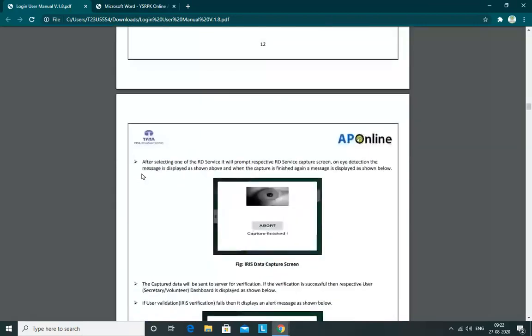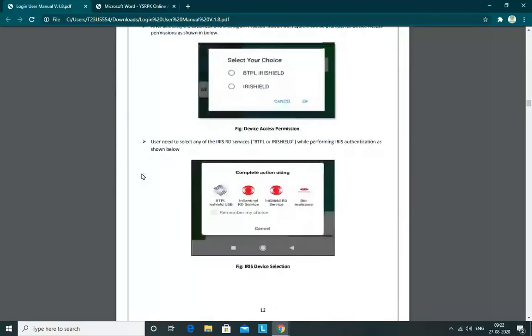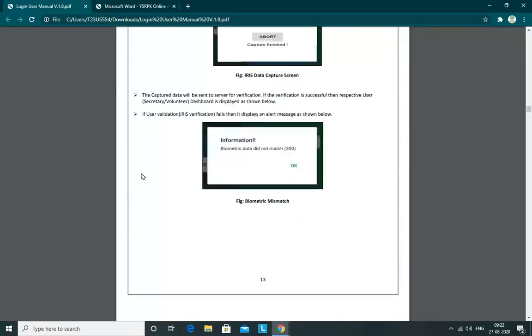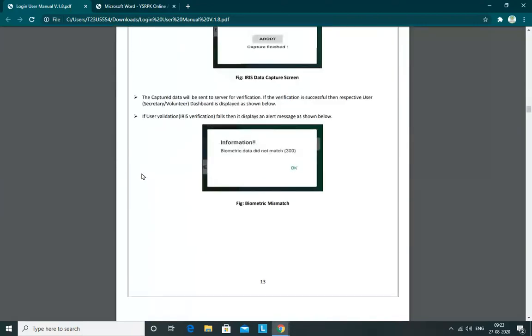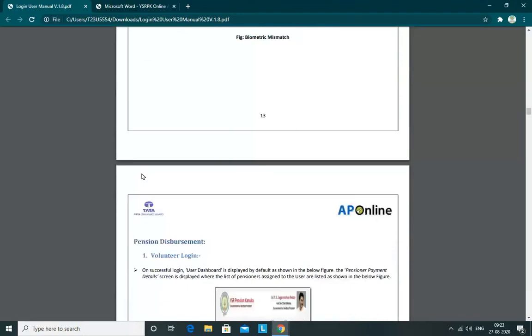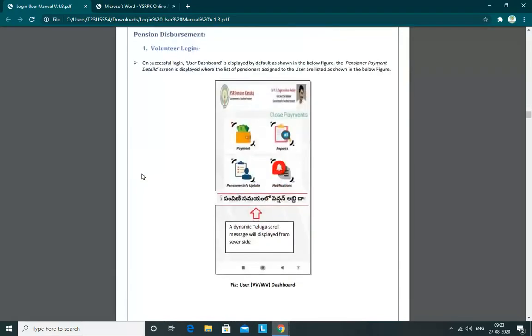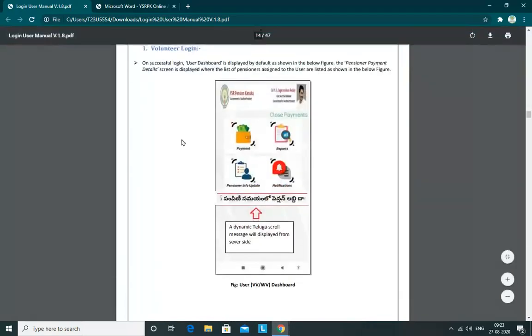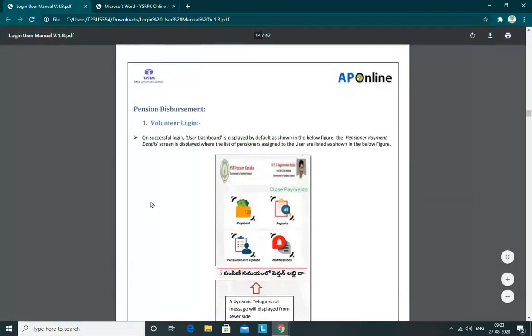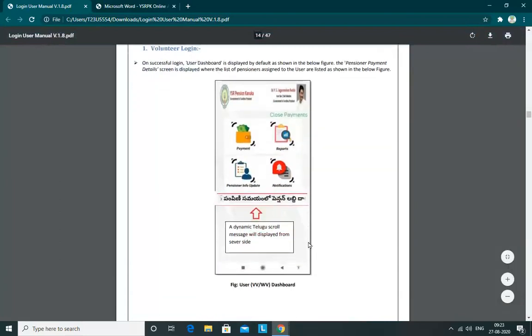We can install the RD services app on the mobile, so we can also use iris authentication. But if we have PDF authentication, we can't do it directly. We also have a Voluntary Login, so we can install the Dashboard.